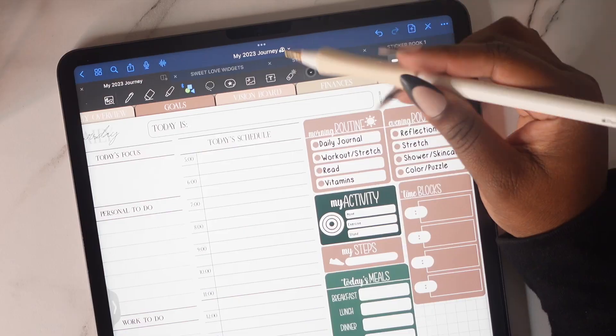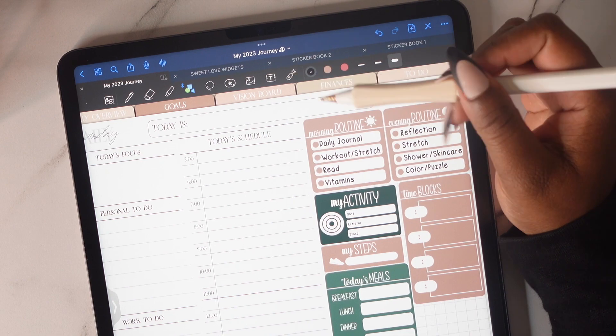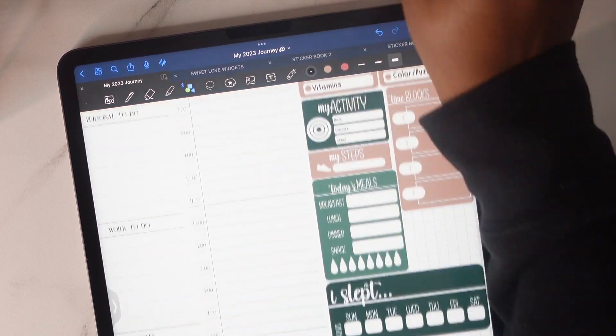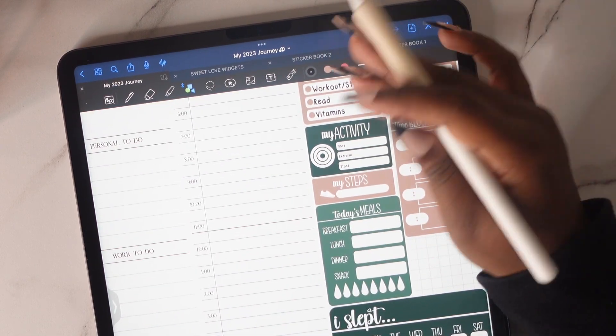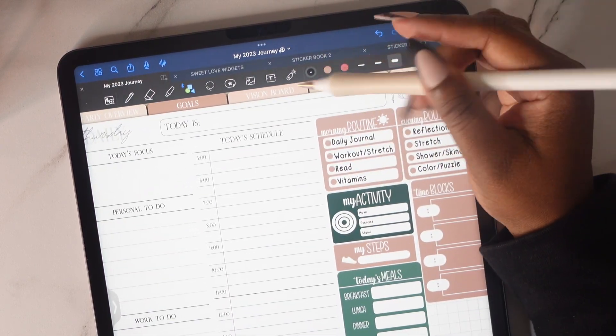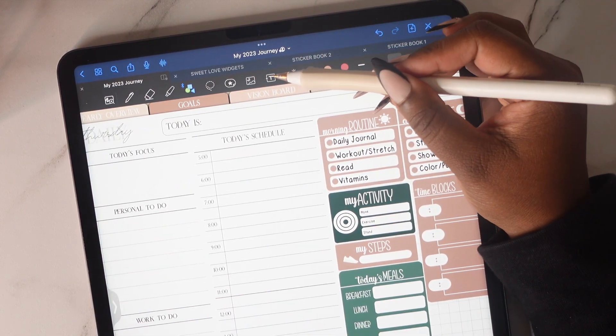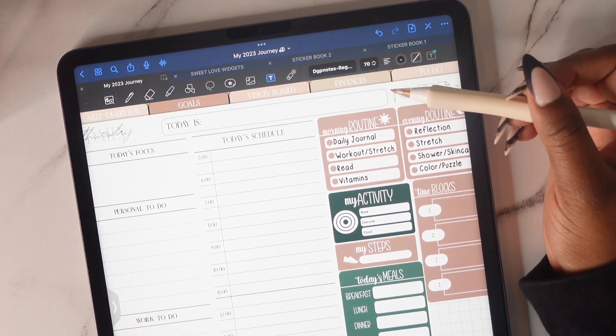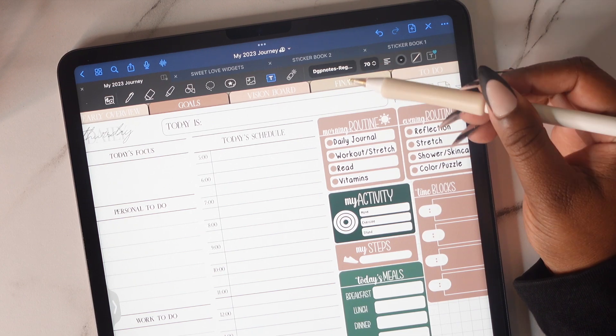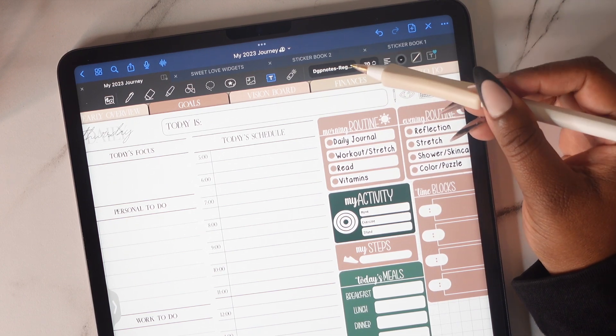In today's video I'll be showing you how to change the times on your daily pages to fit your day-to-day schedule. There are two ways to do this process and I'm going to show you both ways in this video.